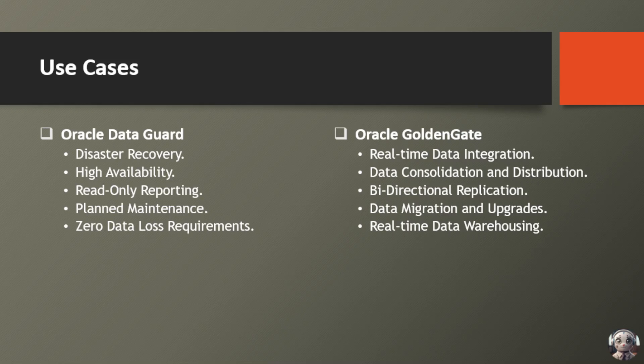Next use case is data consolidation and distribution. Centralize your data for reporting and analytics, breaking down silos and fostering collaboration.